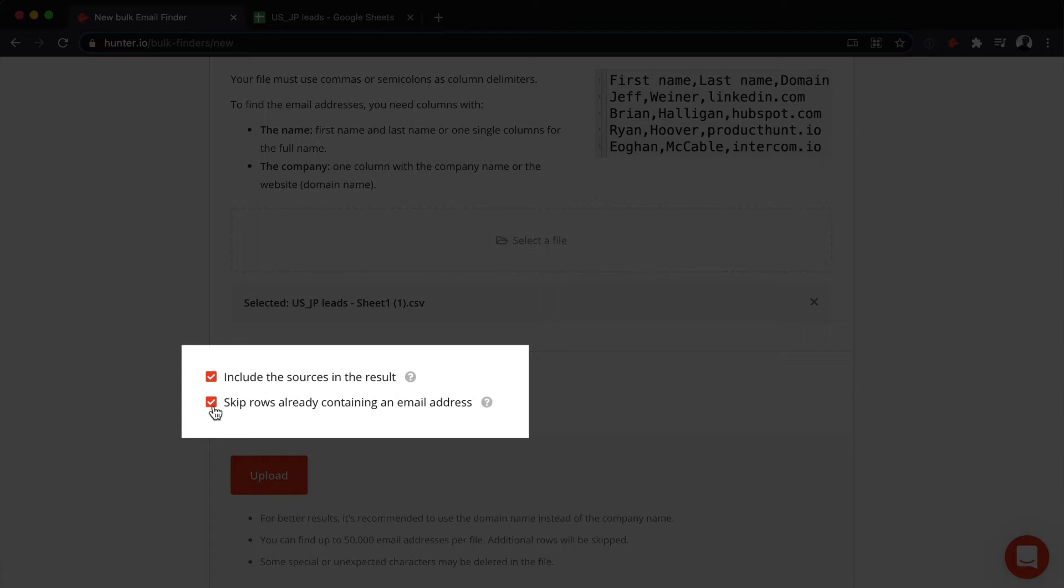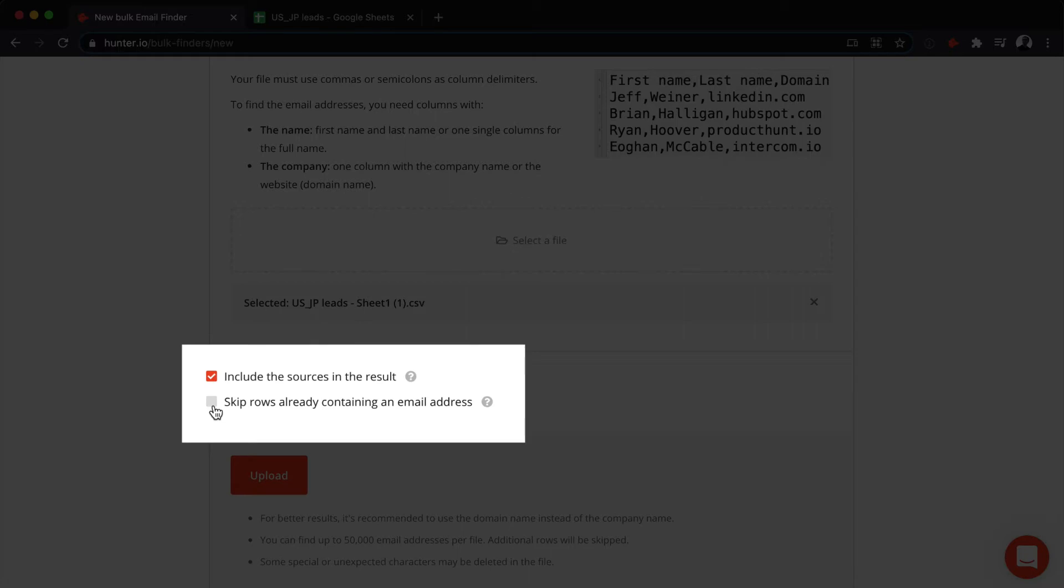The second option indicates whether Hunter should skip over lines in your file that may already contain an email address. For instance, some of your contacts could already have an associated email address, and you wouldn't want to be charged for finding the email again. In other cases, your file could have some webmails, which are emails such as Gmail or Yahoo, or maybe some are outdated emails, so you would still want to find an email address for each line. If that's the case, simply uncheck this option.